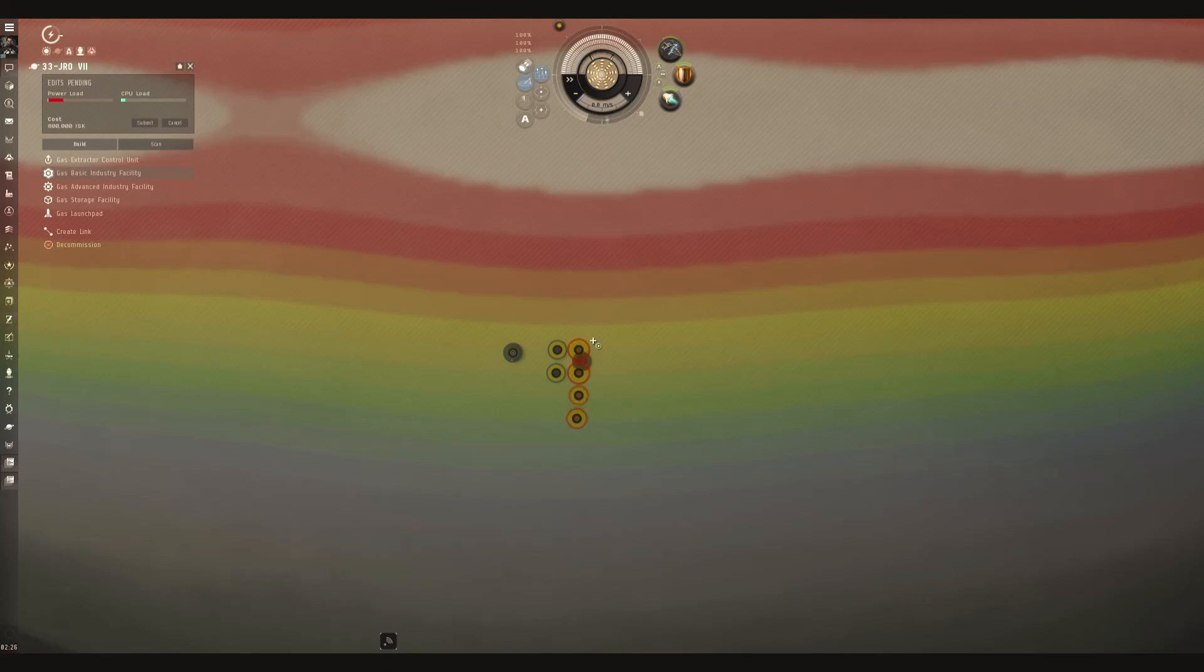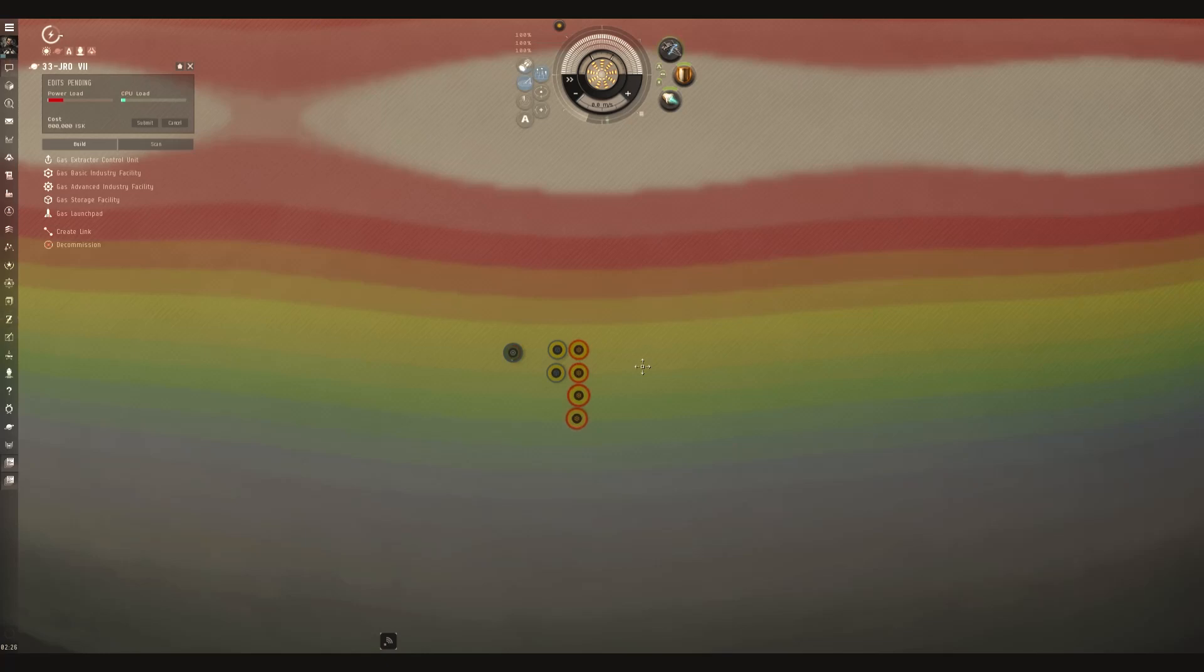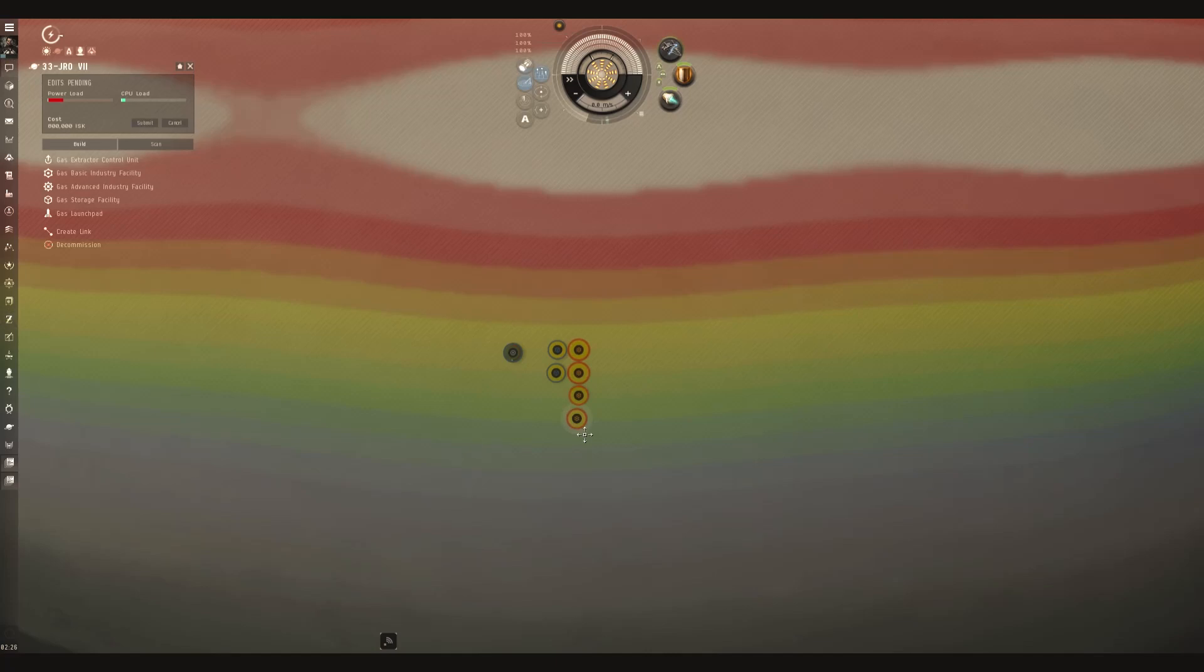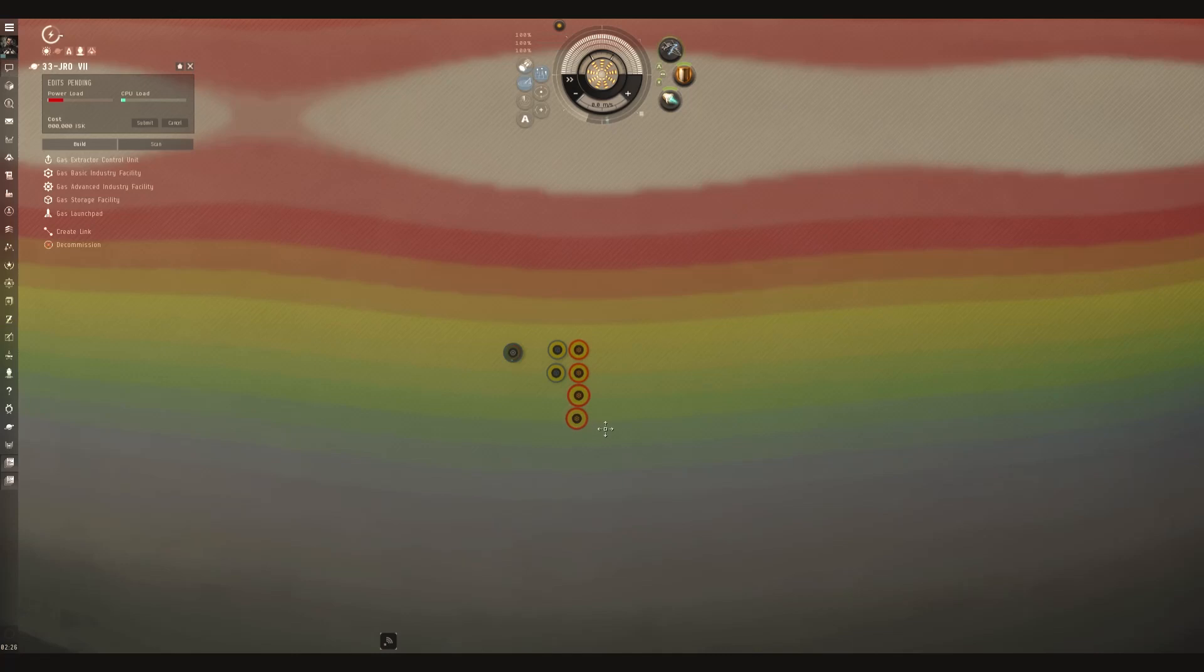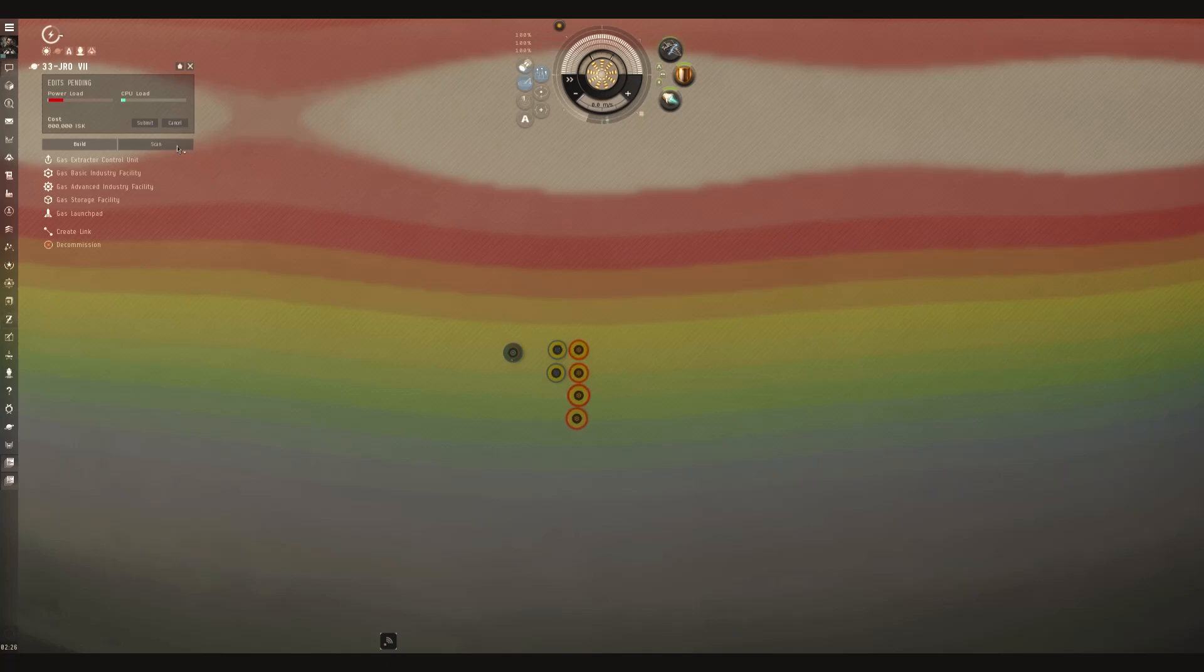Now I'm not exactly sure what kind of yield I'm going to get off the planet, so the four factories, you could end up having to add more, you could end up taking away because it's just not producing enough. These are just played by ear. See how everything goes.